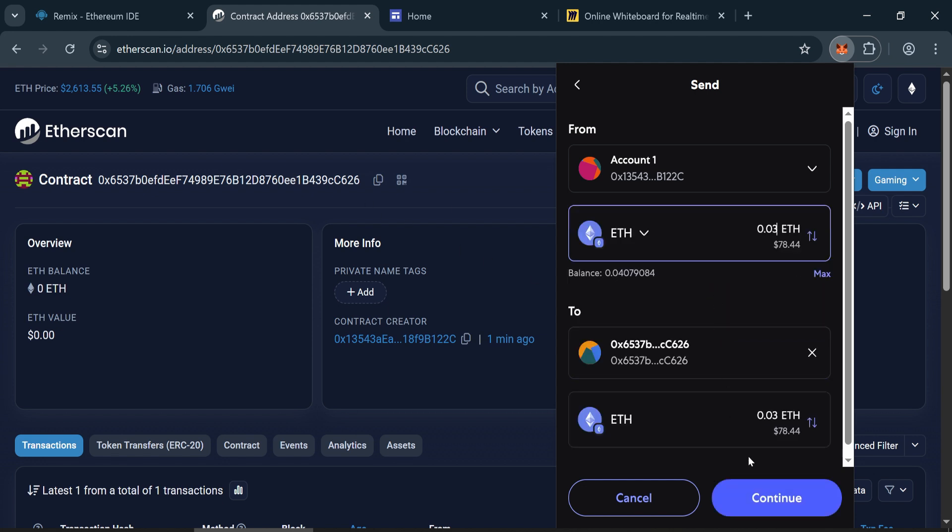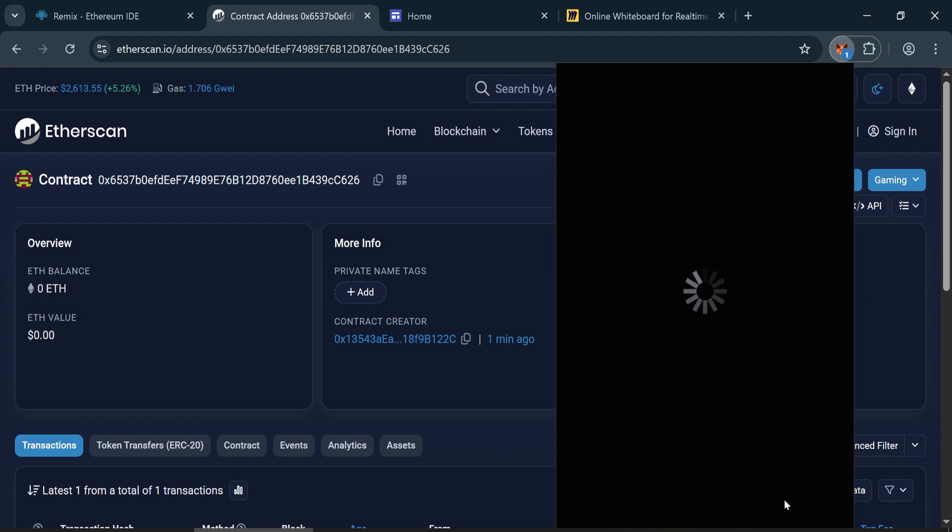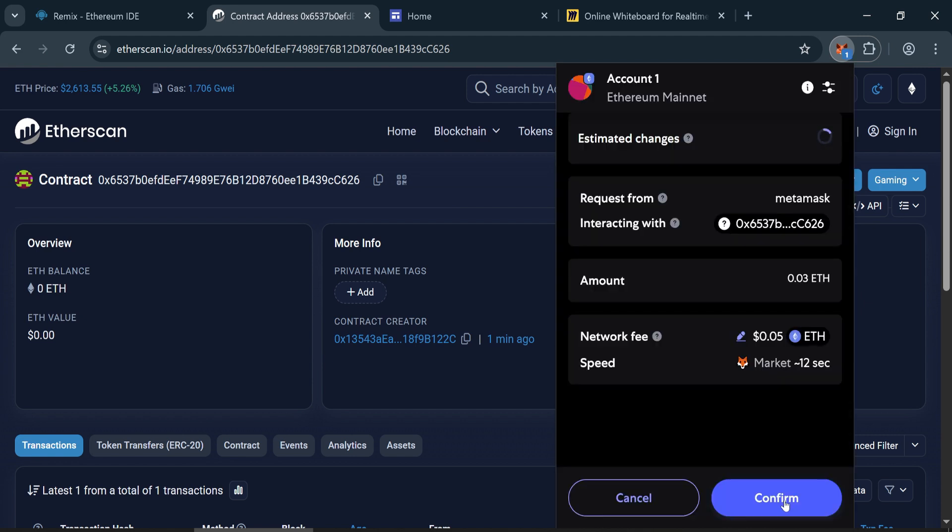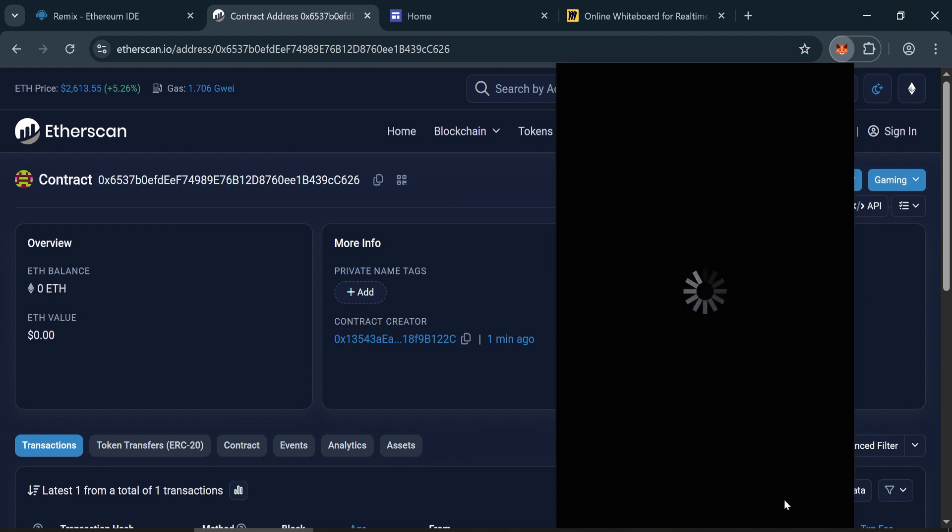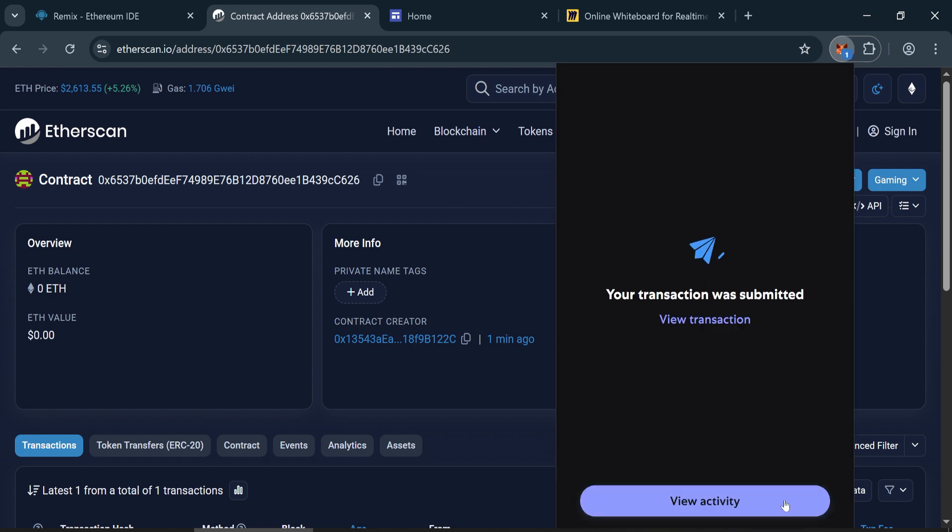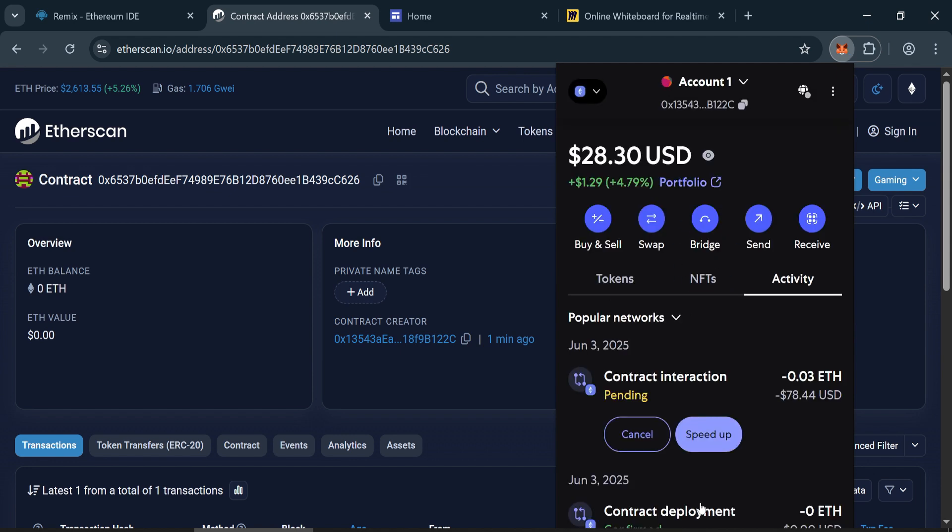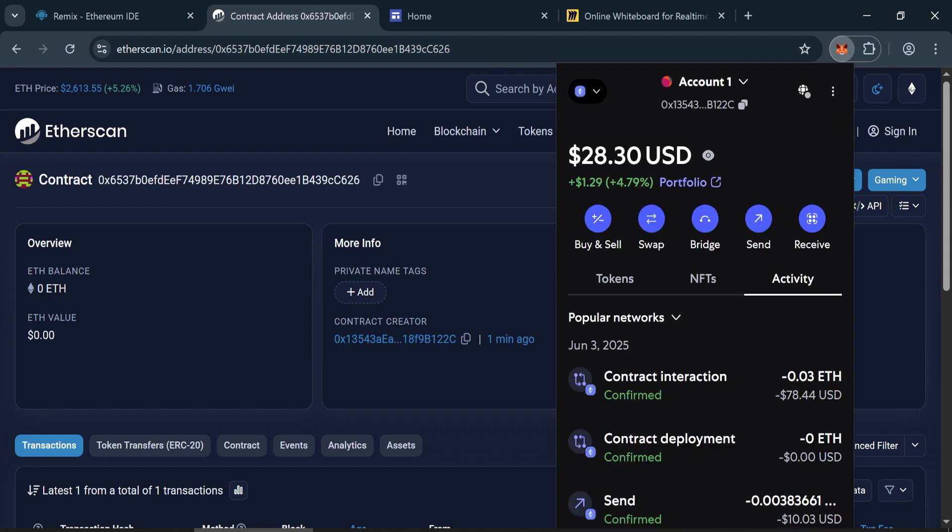Click continue, then confirm. Wait a few moments for the ETH to reflect in the contract.